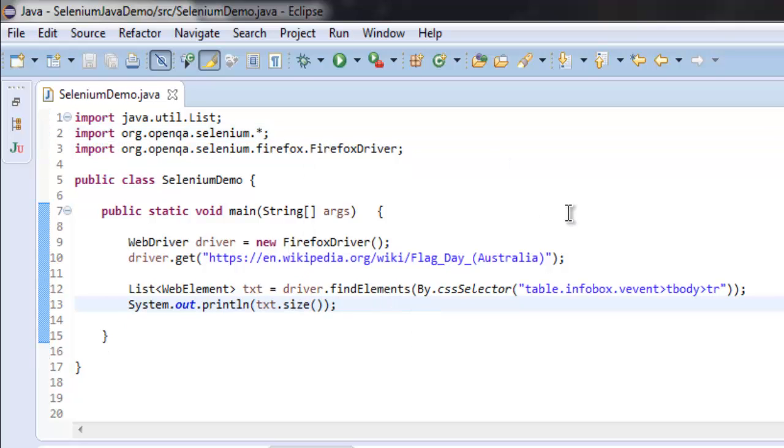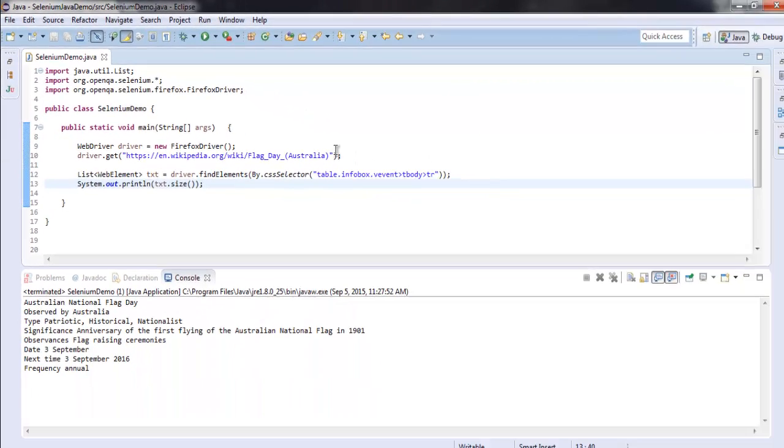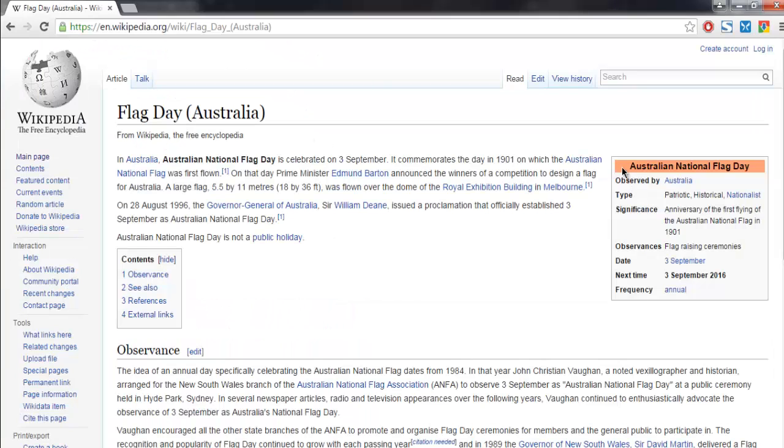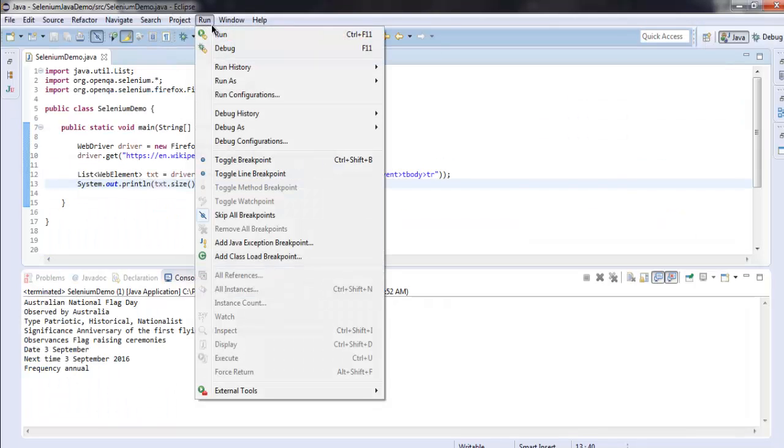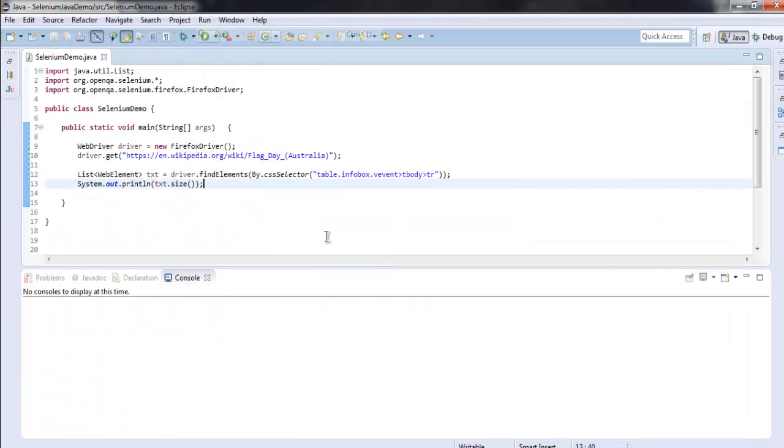Let's execute the program and find out what is the size of that table. The number of rows should be around eight. So let's run the project.